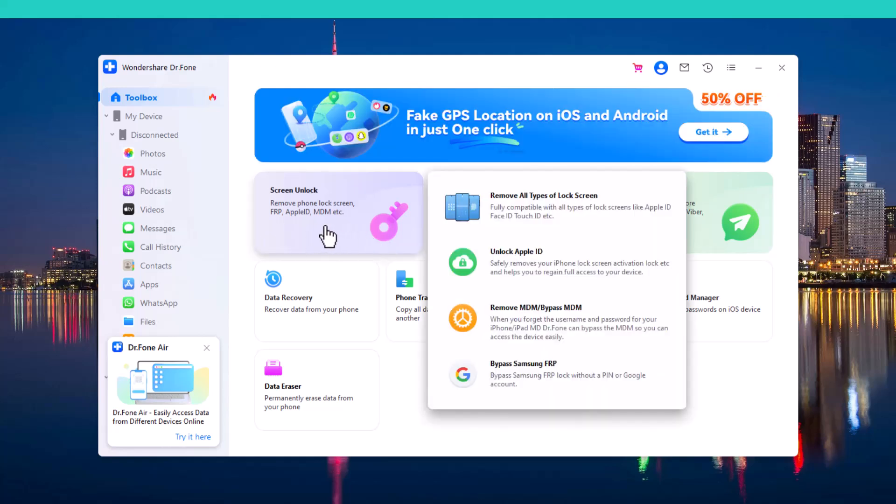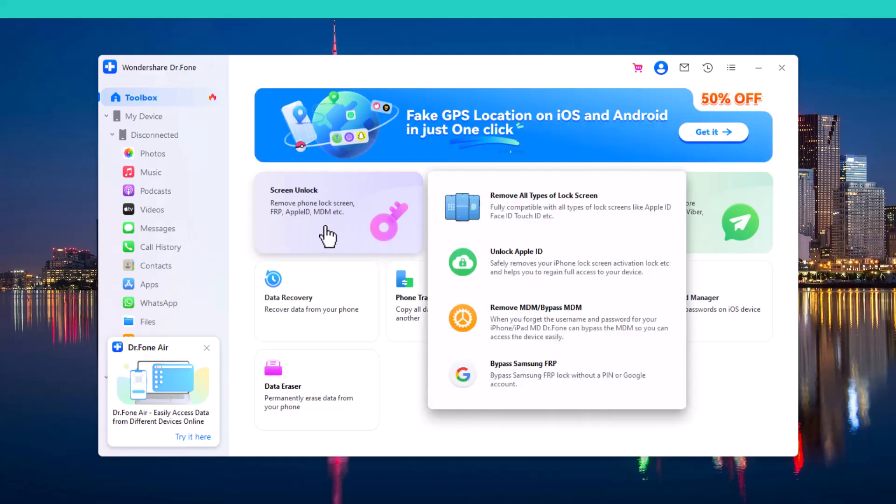One of them is Screen Unlock, which allows you to easily unlock your iPhone or Android phone's screen, bypassing the password or any other lock.